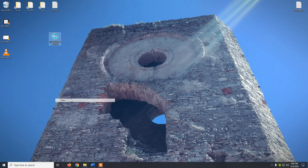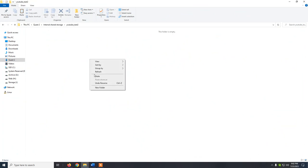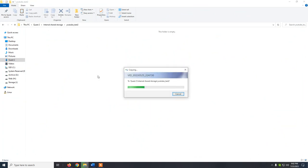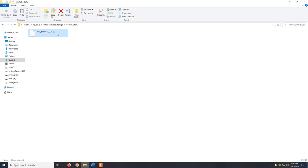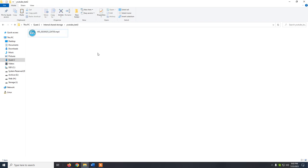Now we click copy and paste the file inside the folder we just created. This is a smaller file. We already removed the .mp4 extension before copying. What remains is step 8: rename the file by adding .mp4 back at the end, inside the folder on the device. And that's pretty much it.